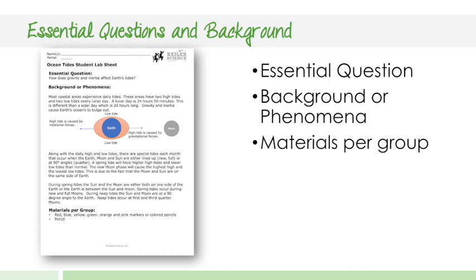This could be used as a class set. Wouldn't need to be printed out for everyone either. And then also we're going to have the materials list on each one of the groups. So as I'm going through these sample labs, I'm pulling pages from different labs just to show you that the format is all the same throughout all of the labs.